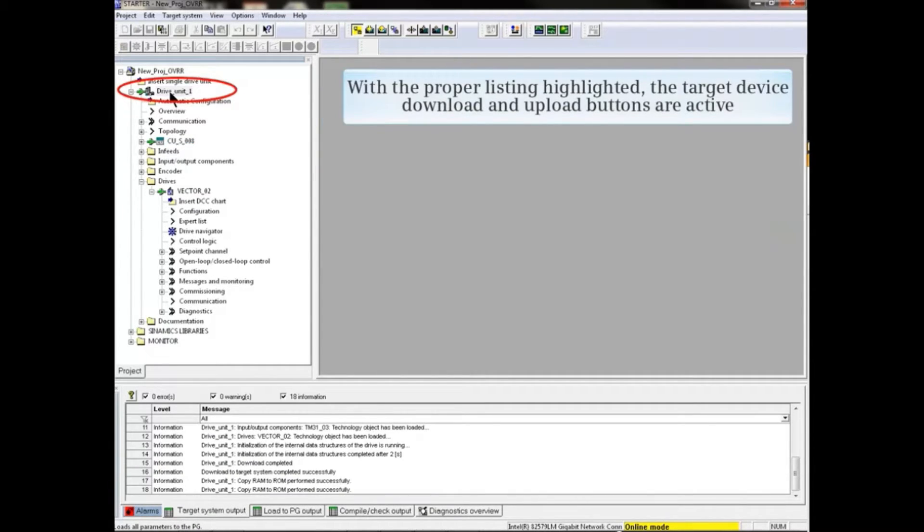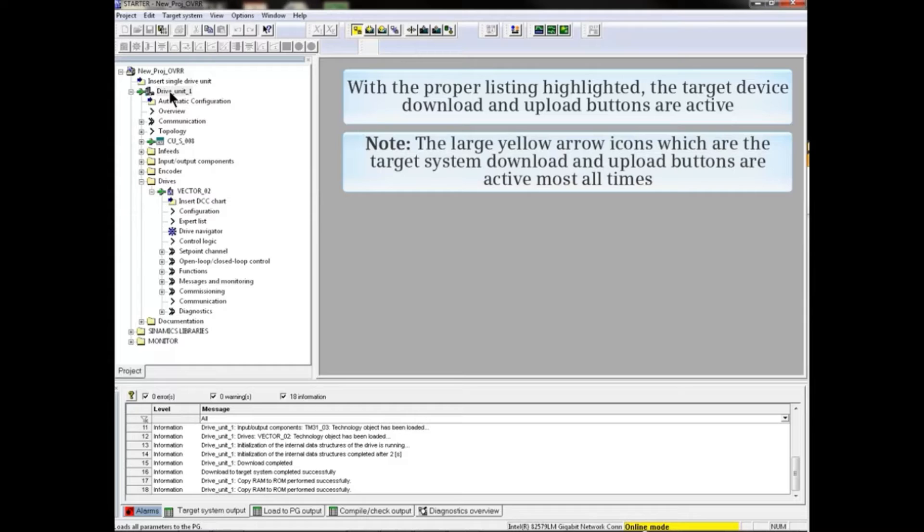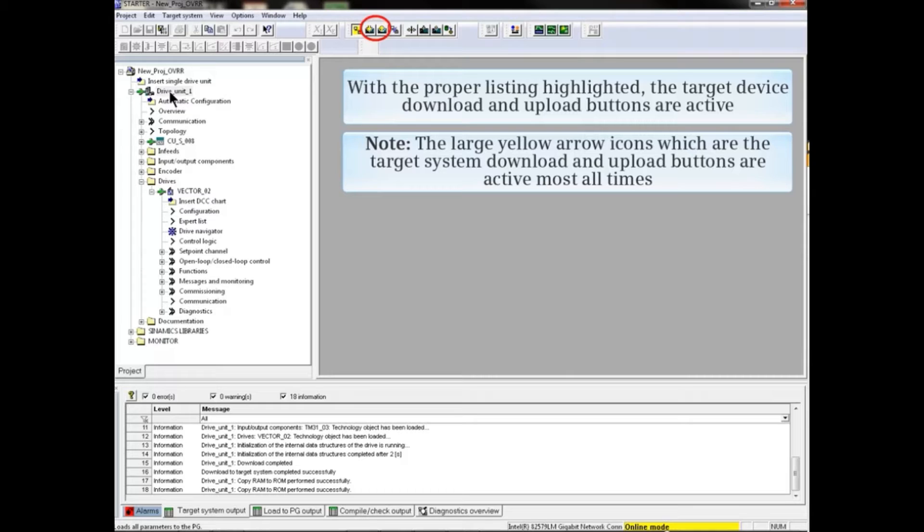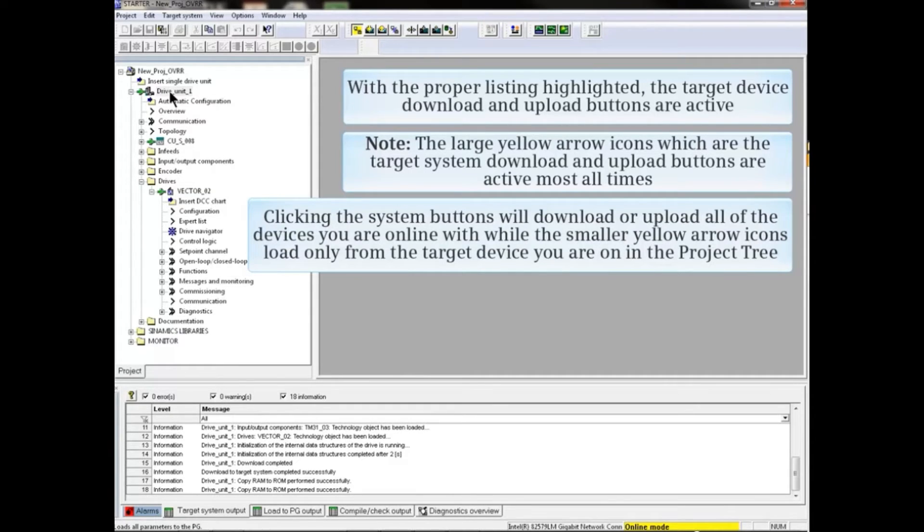With the proper listing highlighted, the target device download and upload buttons are active. Note that the large yellow arrow icons, which are the target system download and upload buttons, are active most all times. Clicking the system buttons will download or upload all of the devices you are online with, while the smaller yellow arrow icons load only from the target device you are on in the project tree.